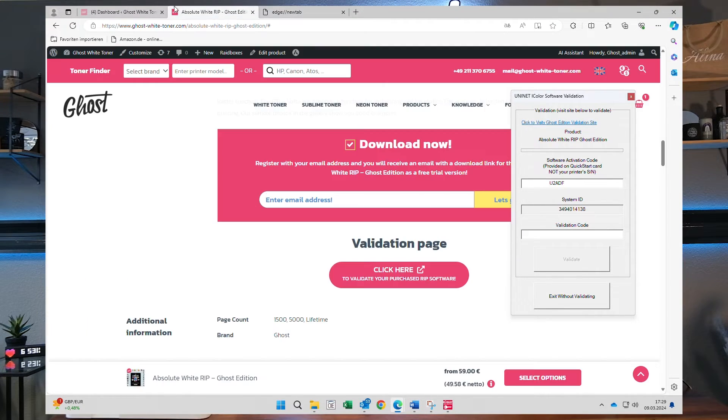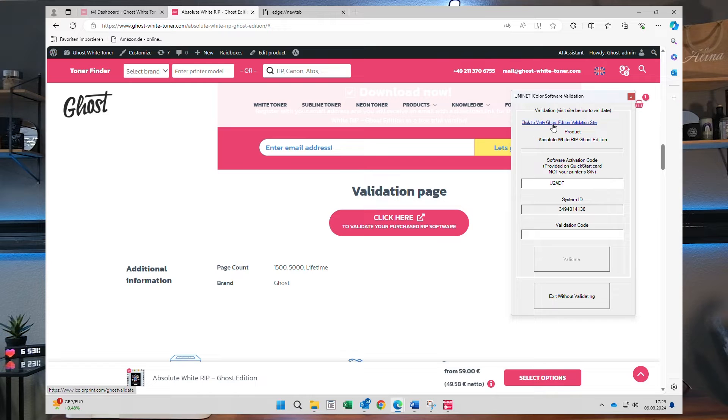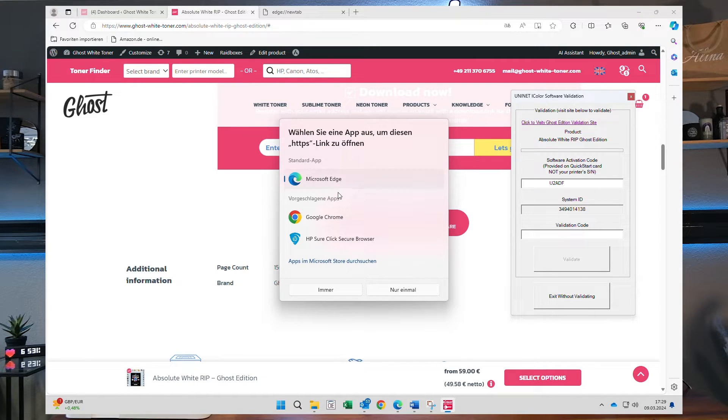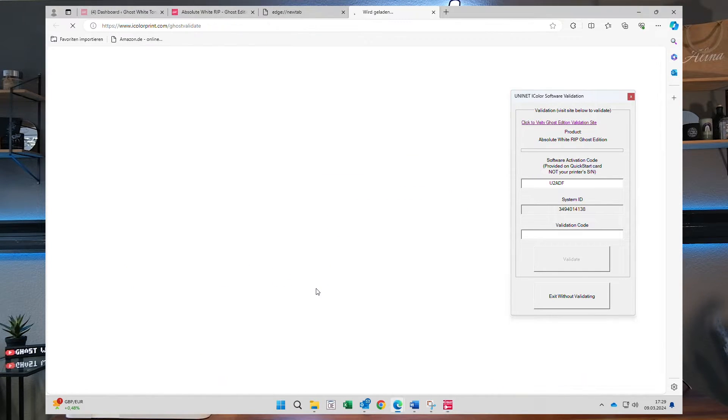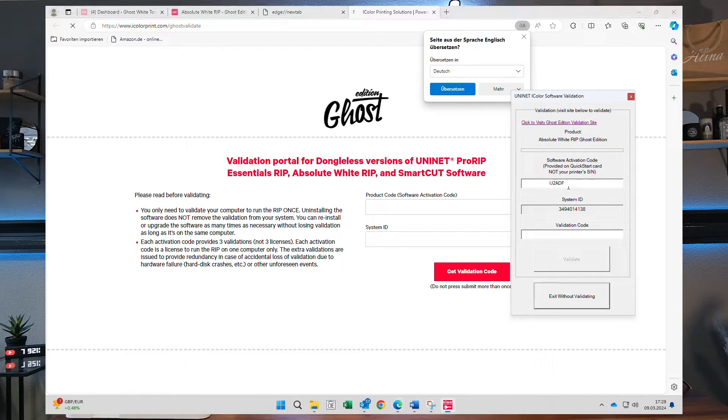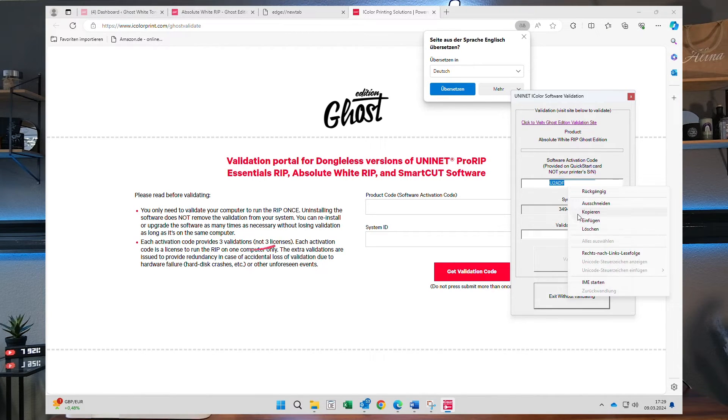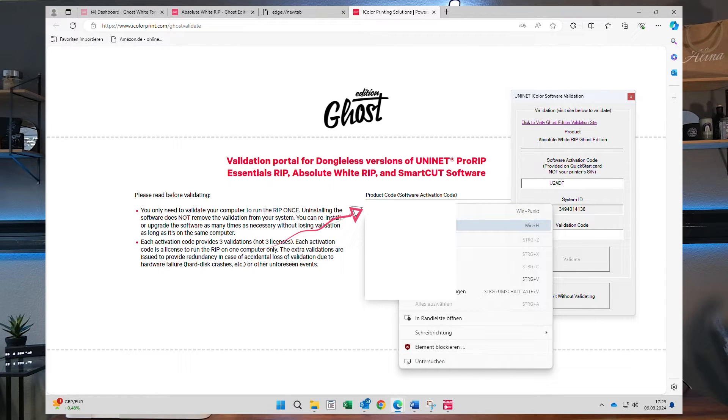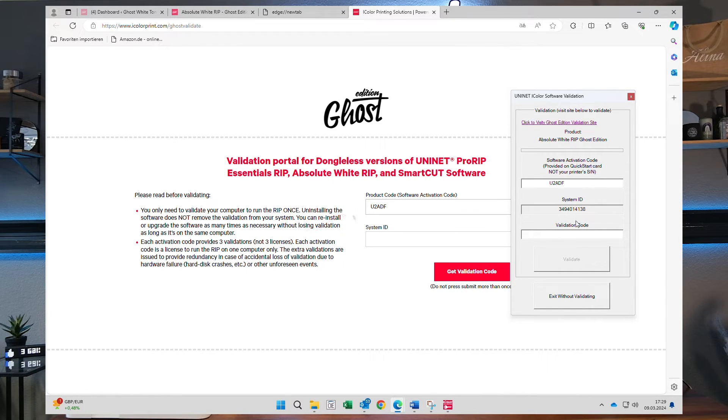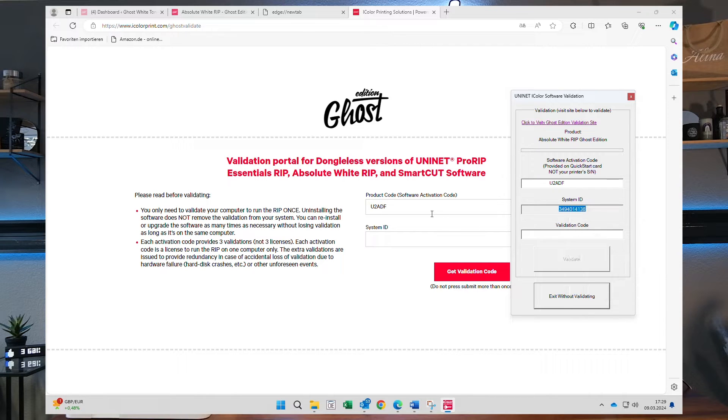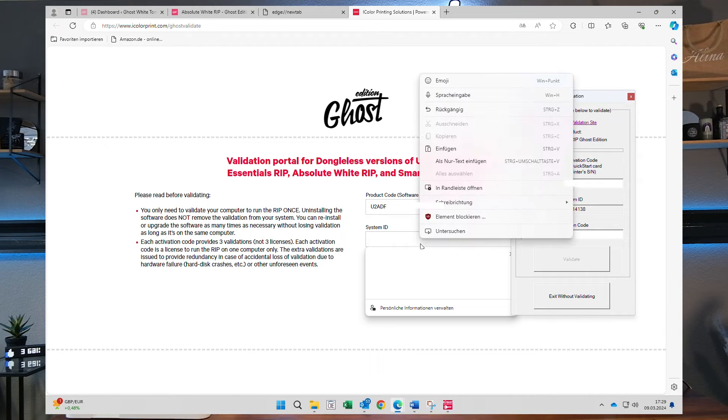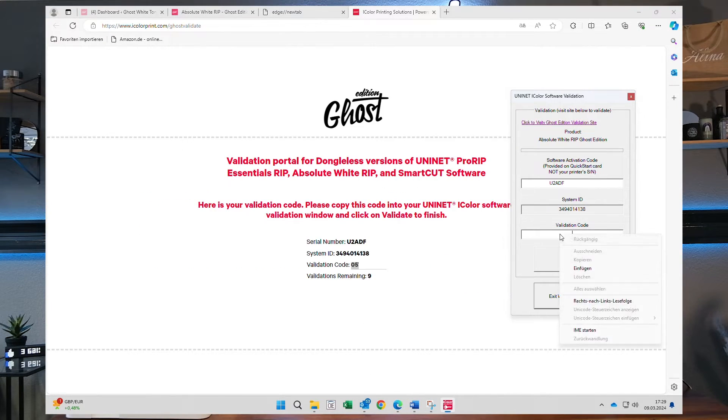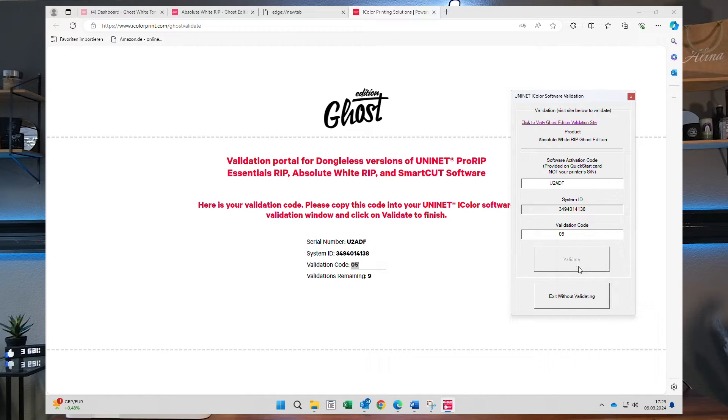You can visit the Ghost validation site by clicking on the link in this window or just use the link on the product page of Ghost RIP. Once you have visited the validation page you will enter the serial number and the system ID. Click on validate and you will get a validation code that you can insert here.